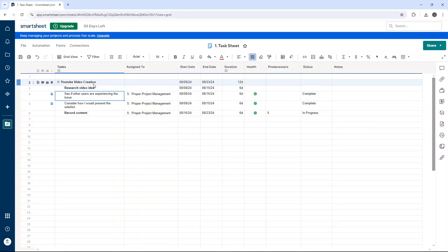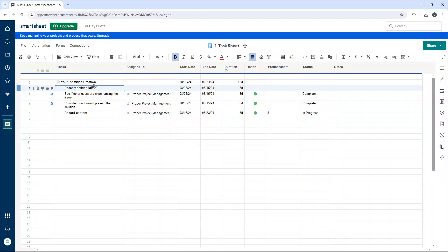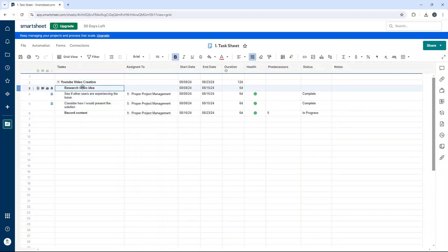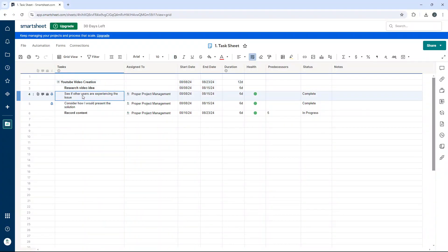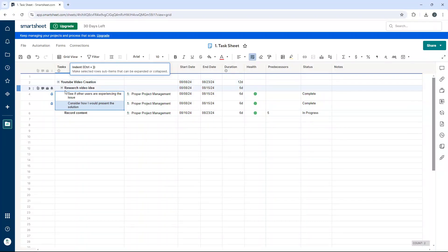Now I also want to mention that you can also create a hierarchy from this parent row. So as an example, this is a task and we have sub tasks underneath that parental task. So what you can do is go through the same process. So we're going to select these two and press indent.